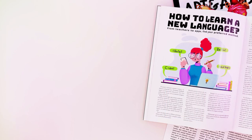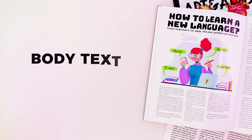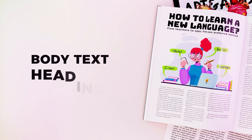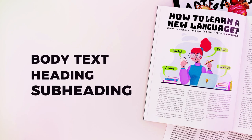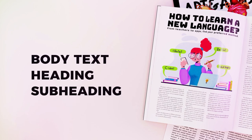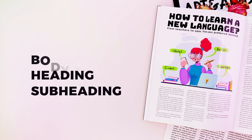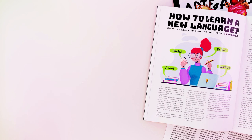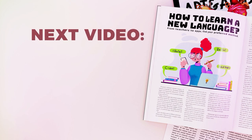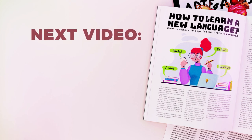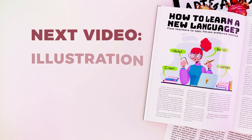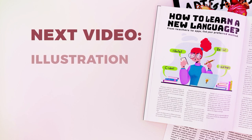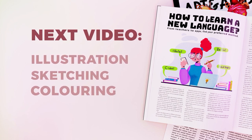At this point, having created the article file and placed the body text, heading and subheading and having a rough idea of how we want our project to look, we're done with the main and most important part for our article layout. So, in the next video, we're going to focus on the other crucial part, the illustration, moving on to the sketching and coloring phase.